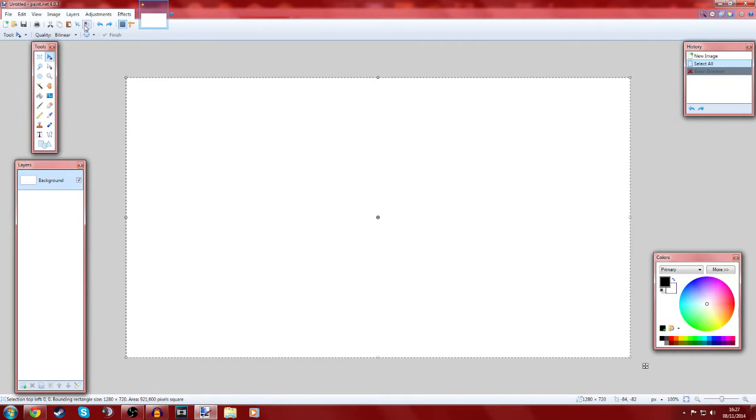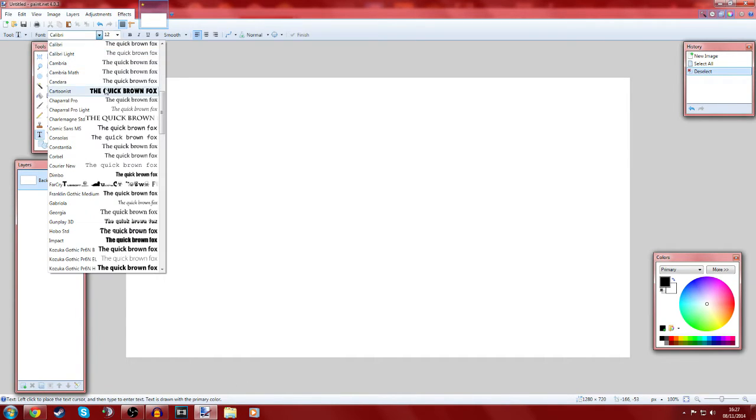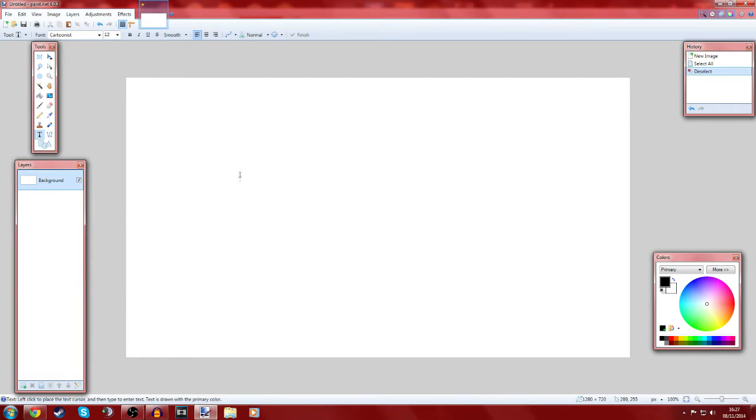You want to press deselect so you want your white screen. Get your text, whatever you want. I like to use Cartoonist which I got off DaFont. There will be a link in the description if you want to use that.